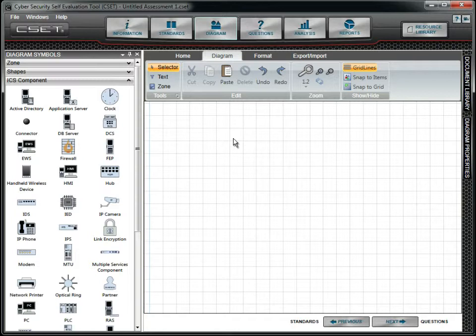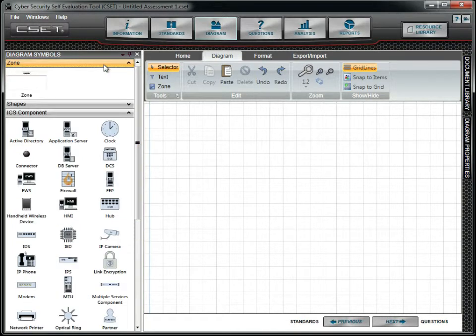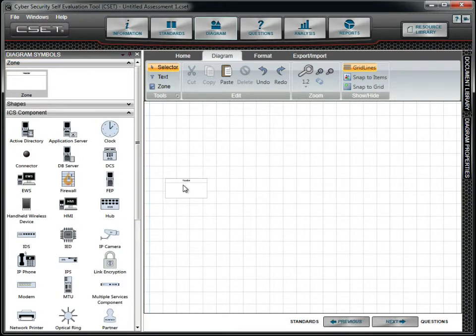Go to the diagram symbols docking window, click on the zone pane, and drag the zone icon onto the drawing area.